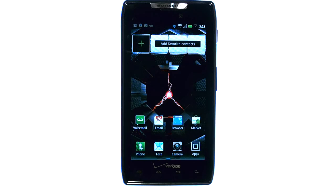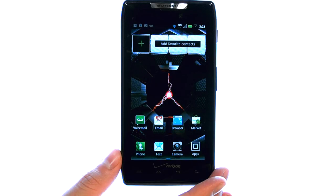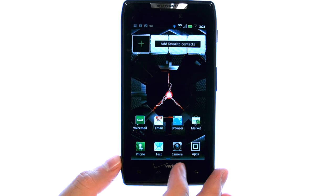Welcome to PhoneSavvy.com smartphone training videos. The navigation application provided with your Droid Razr will allow you to get from point A to point B with the phone telling you how to get there, just like your typical Garmin or any GPS unit.